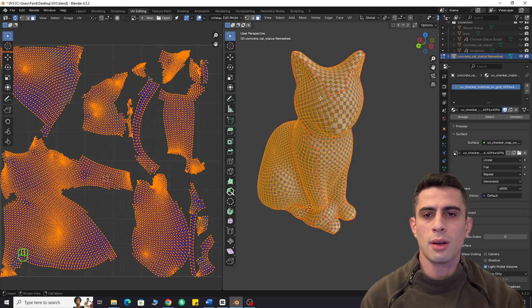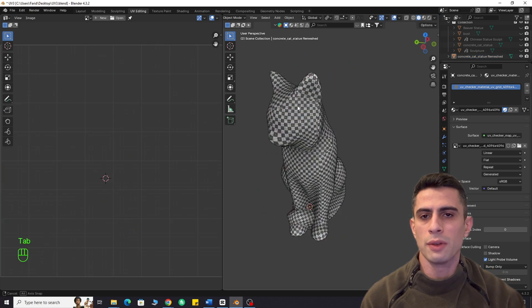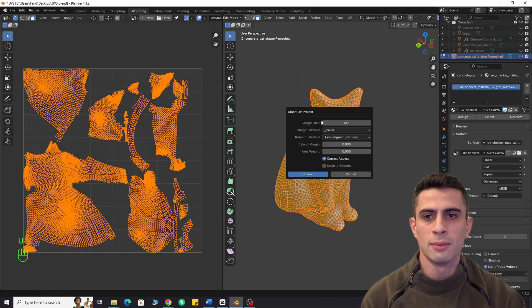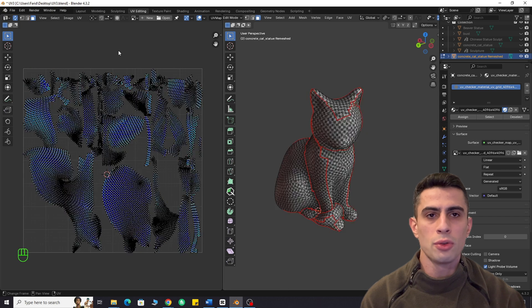Now, let's compare it with Blender's Smart UV projection. Huge difference.